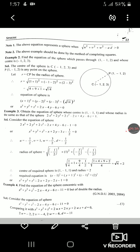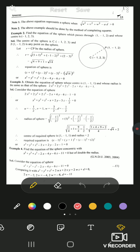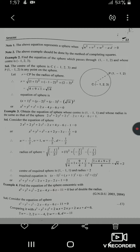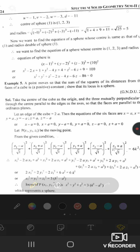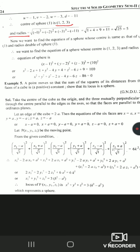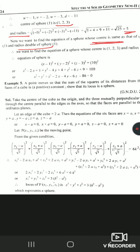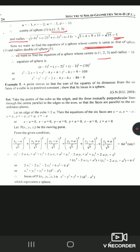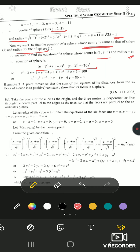Example 4: Find the equation of the sphere concentric with the given sphere but of double the radius. We compare the given equation with the standard form to find u, v, w, and d, giving center (−u, −v, −w) = (1, 2, 3) and radius = 5. The new concentric sphere has the same center (1, 2, 3) but double the radius, i.e., radius = 10. Using the central form (x−a)² + (y−b)² + (z−c)² = r², we get the required equation.